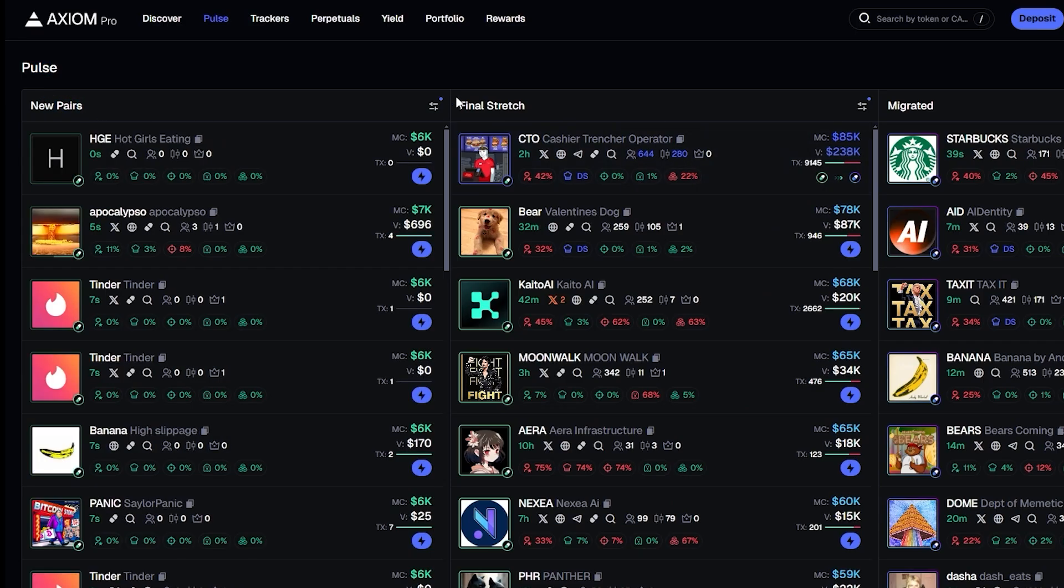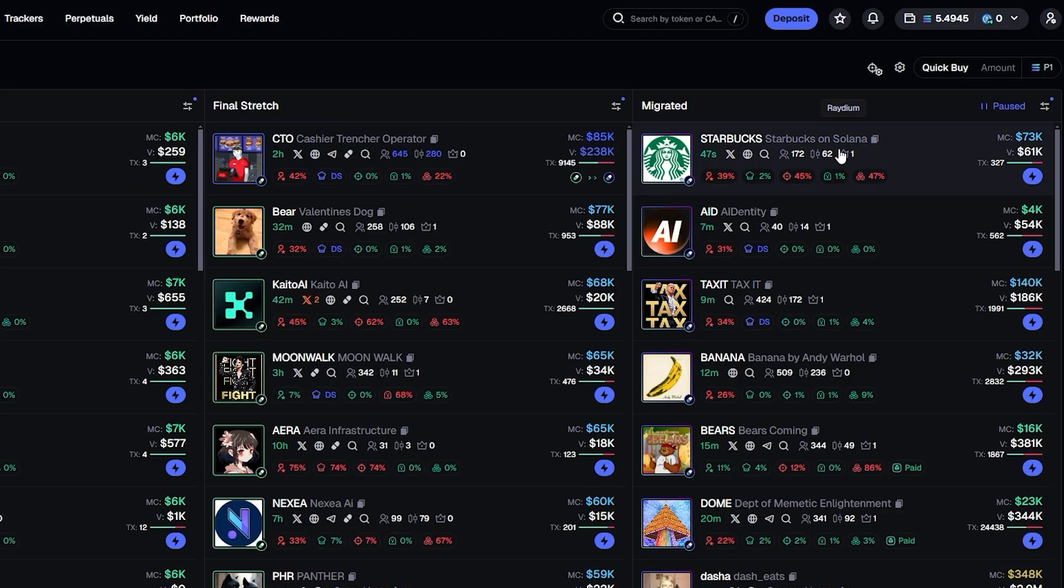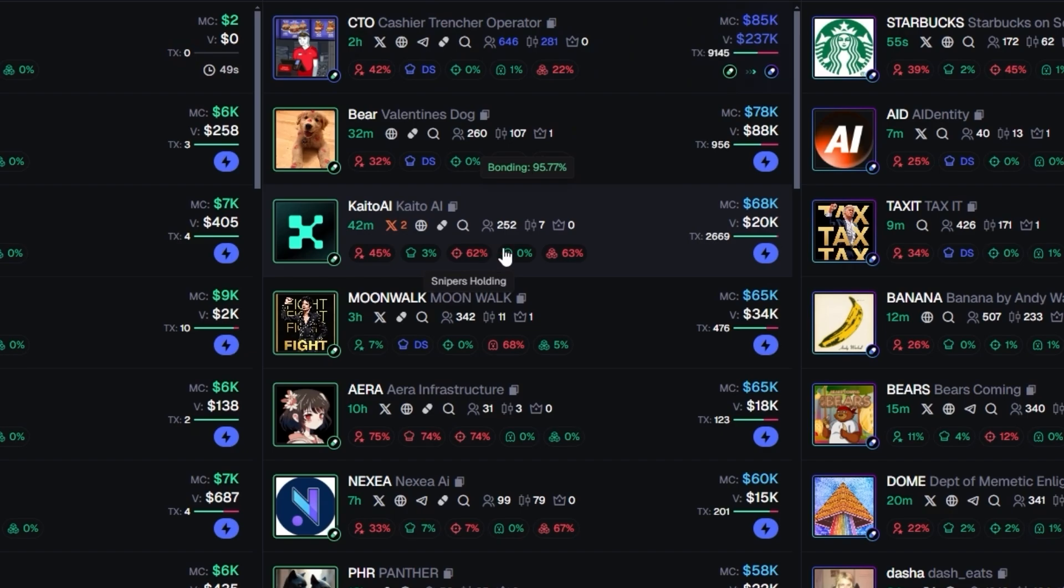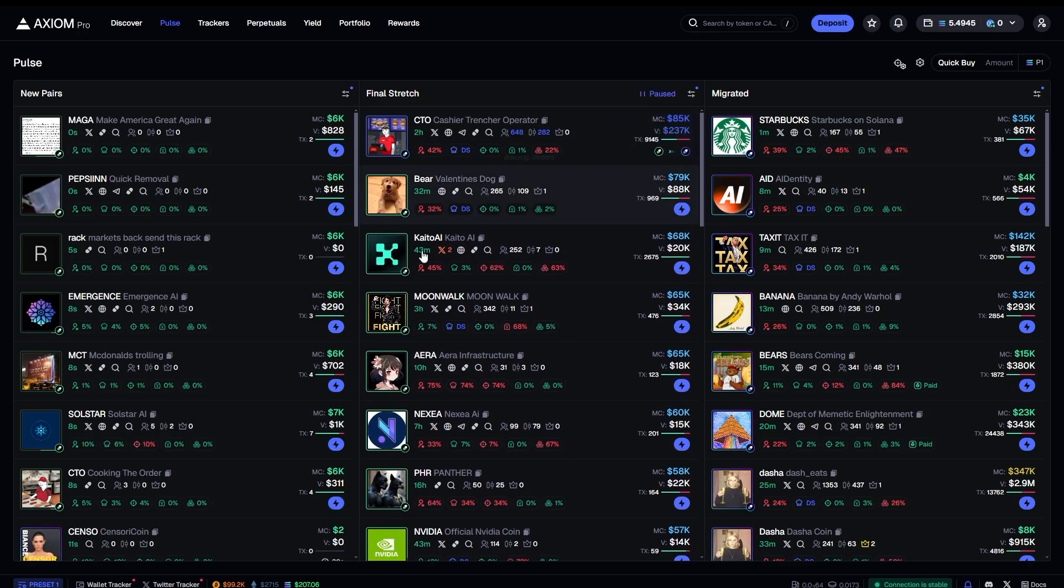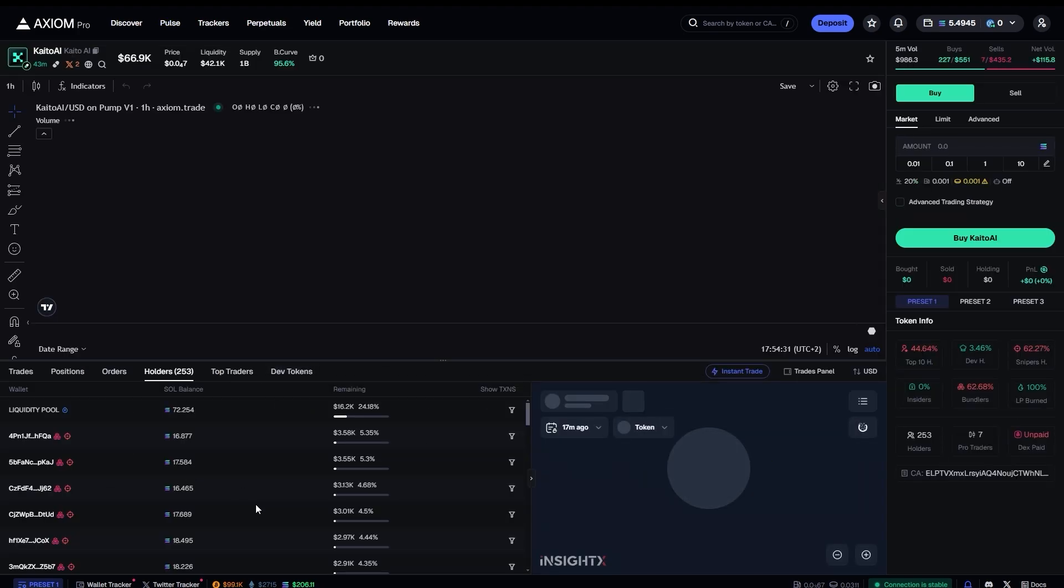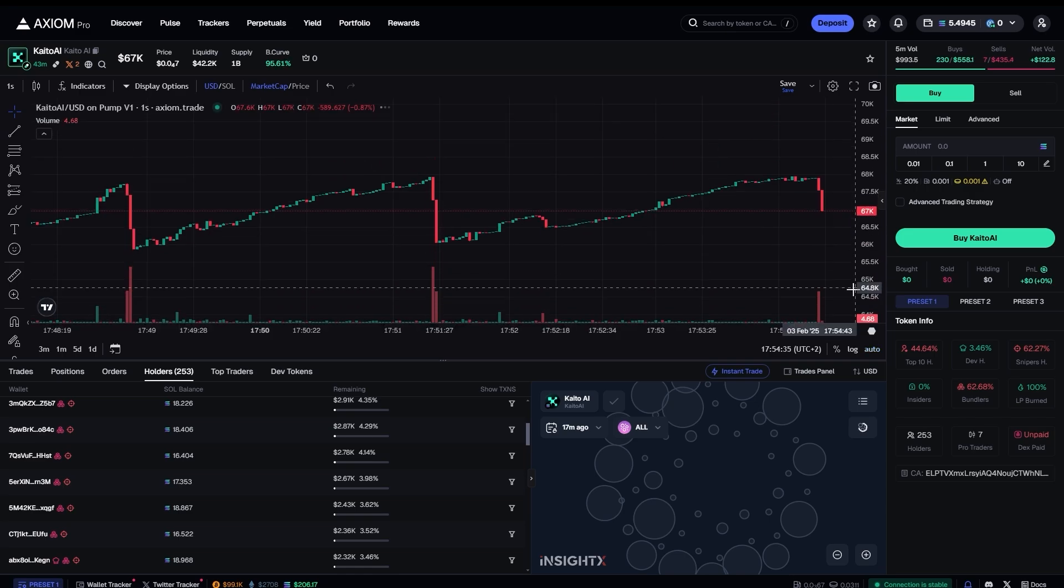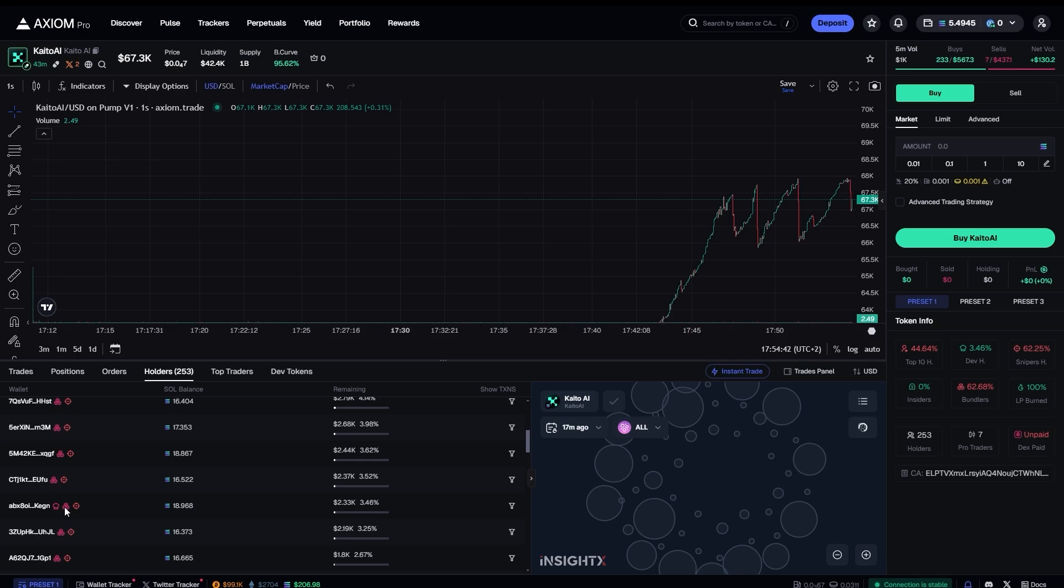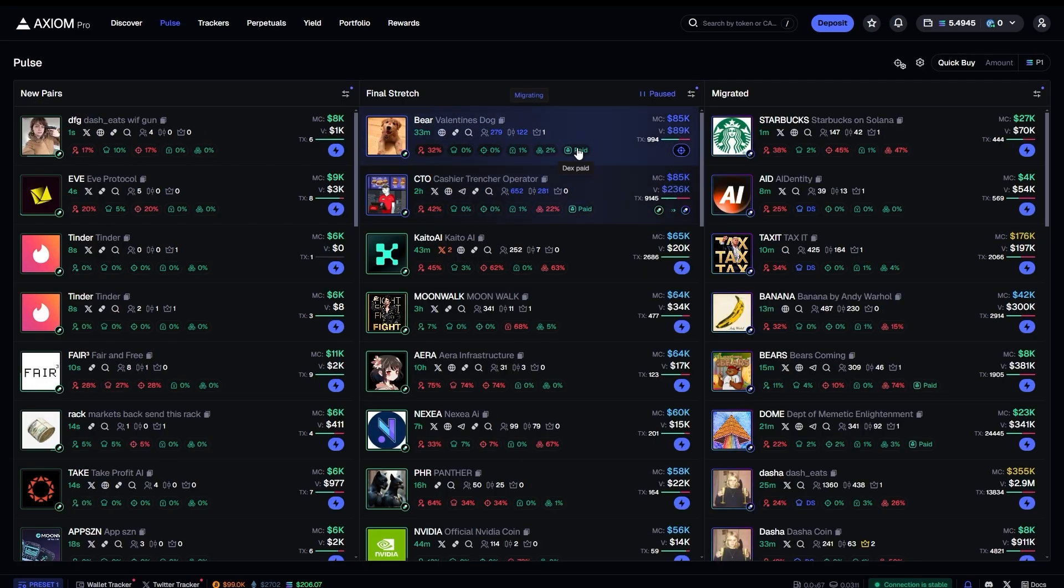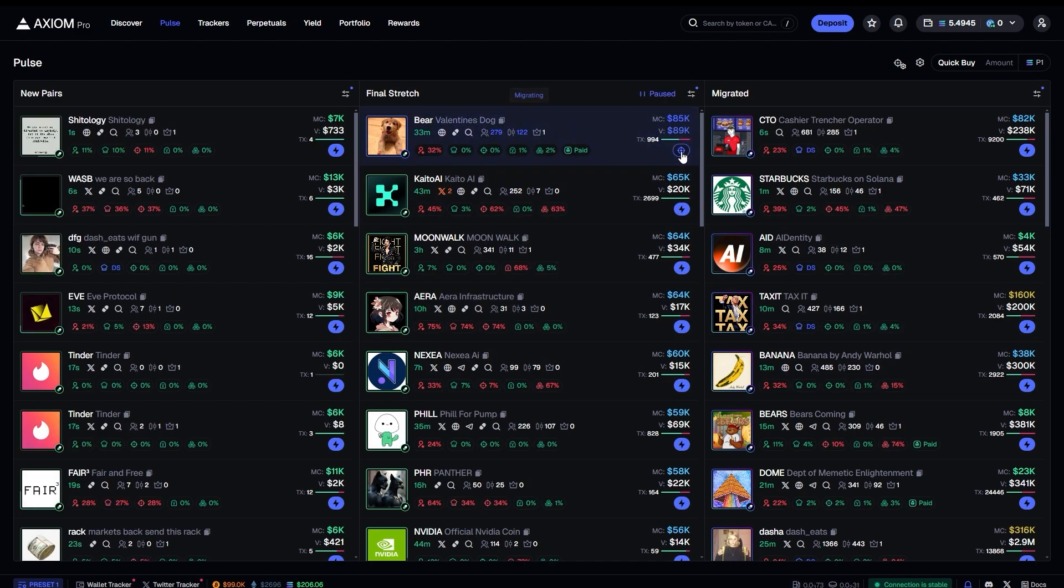This is basically the new meme scope. Everything is the same. You have new pairs here. You have the final stretch, which is basically about to graduate. Then you have migrated, which is graduated section. So nothing new here. You see there's a bunch of icons like top 10 holders, dev holding, snipers holding, insiders holding, bundle holding, which is very interesting. I haven't seen that on any other trading platforms. Usually we go into these coins and we instantly take another bot to check the bundles to see how many bundles are held. It's right here. You can just see how many bundles are held. All of these are the same bundles. So that is pretty neat. And it also has the deck spade icon, which is very interesting. And on top of that, what do we have here? This coin is migrating. What is this button? Well, you can snipe it.